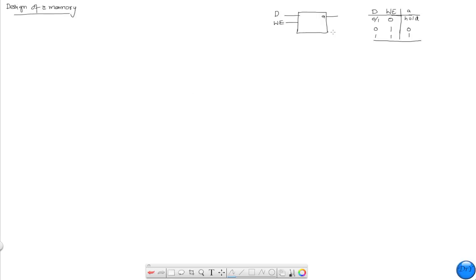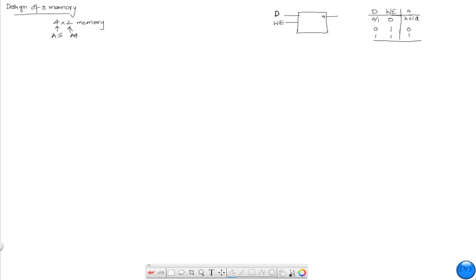Now that we know what a D-latch does — that is, it is used as an element to store a single bit of information — we're going to join them together to form a memory. Here is the design for a 4 by 2 memory. What I mean by that is the address space and the addressability of this memory.